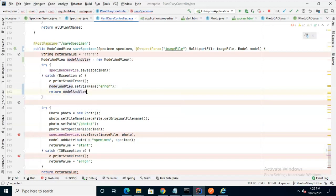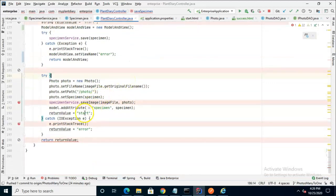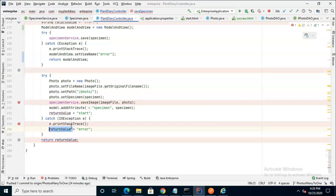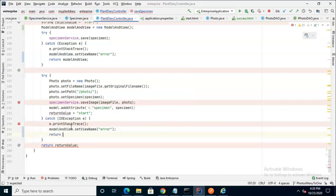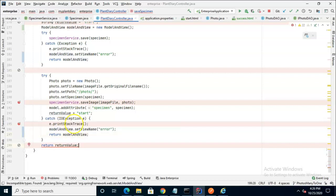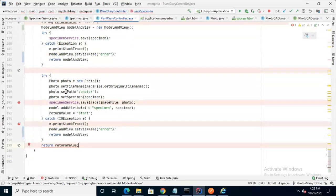While mid-method returns aren't always a good idea, one place where it occasionally does make sense is in a catch block, in a case just like this, where we say if we have not been successful to this point, there's no reason to continue. Now, we go down a bit below and we can repeat the same logic on the catch block for saving the photo. So modelAndView.setViewName, and then once again return modelAndView. Now, finally, those are the error cases. But what about the happy path? What do we do in that case?